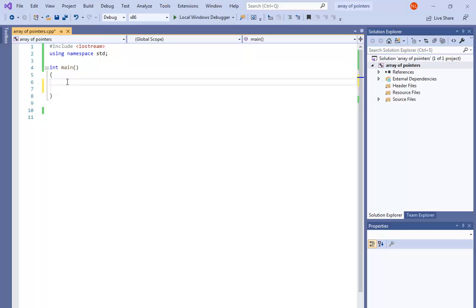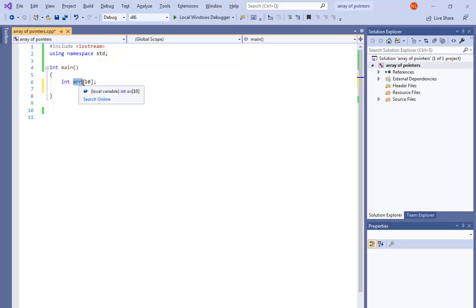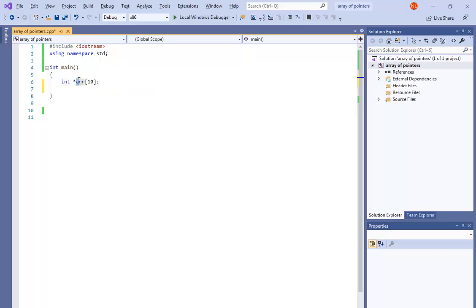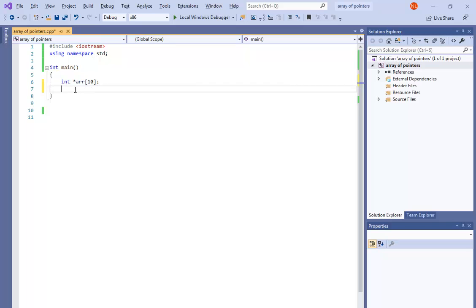In today's video I will make an example of an array of pointers to integer. Let's declare our array. The declaration means I have an array named ARR with 10 positions, and in each position I have a pointer to integer.